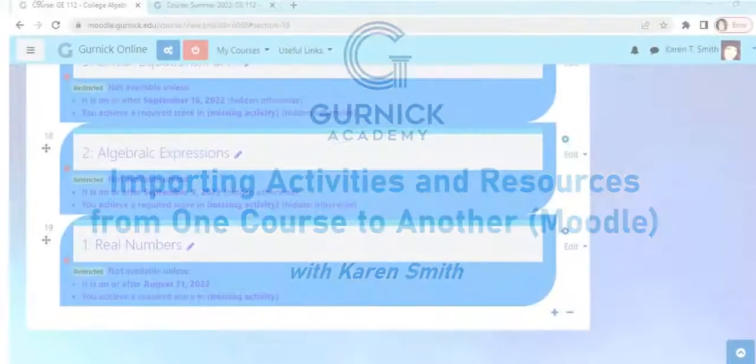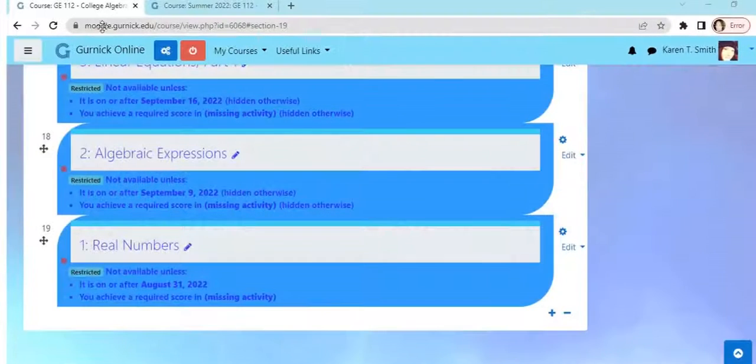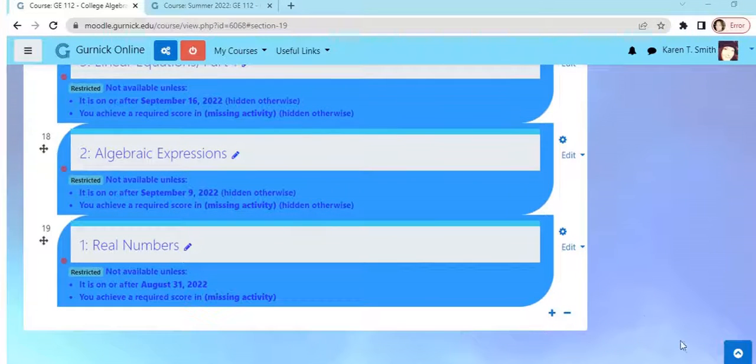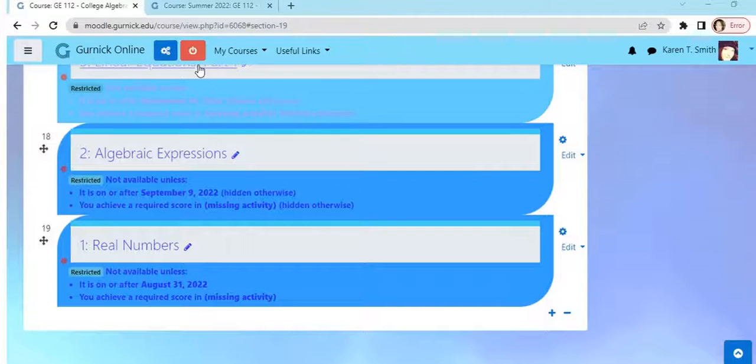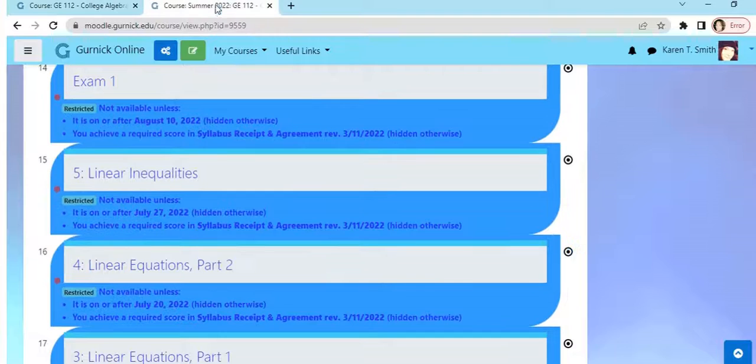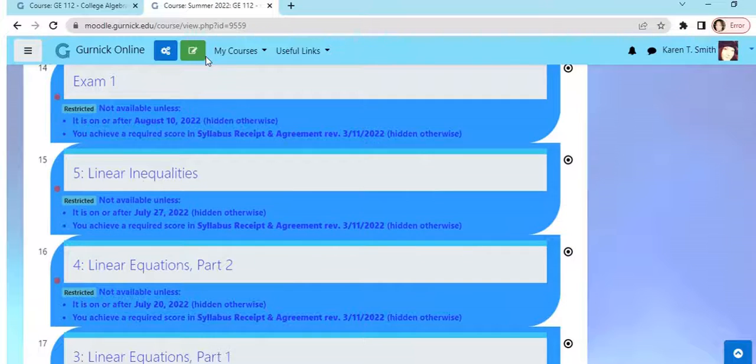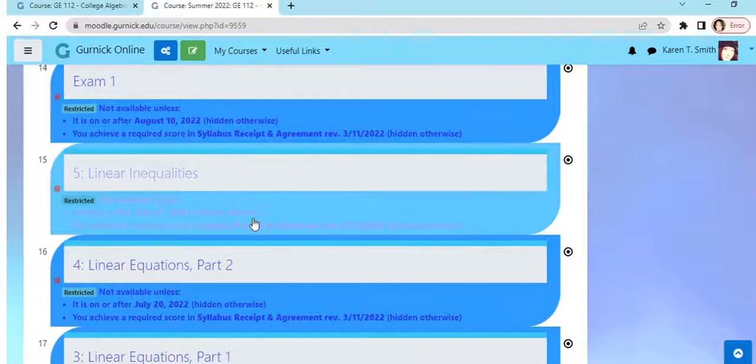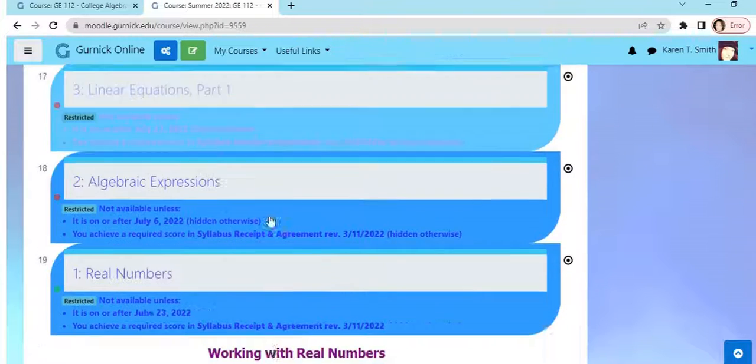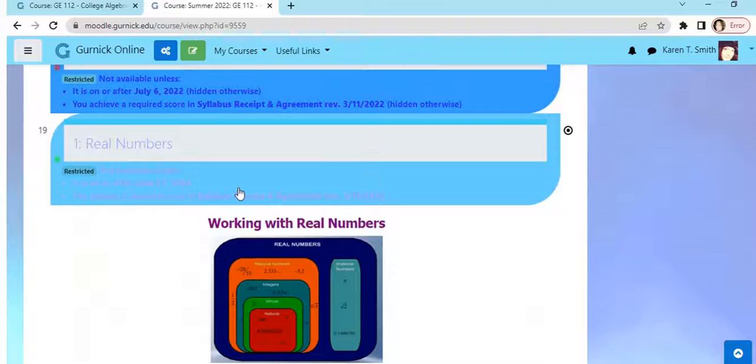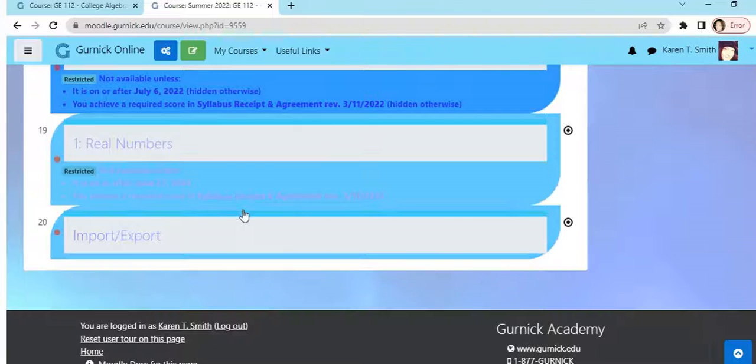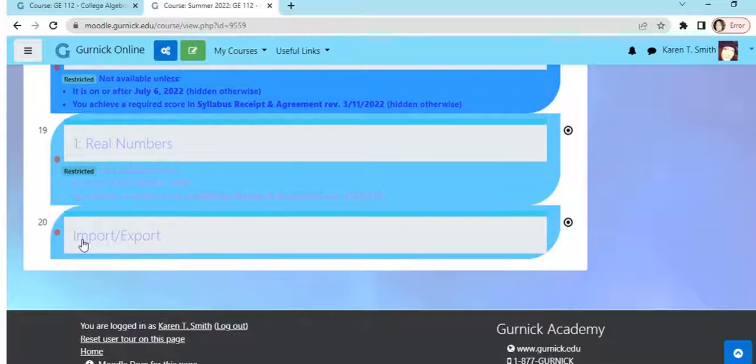This is Karen Smith and I am going to show you how to import items from one course to another. So this is my export course and what I've done here is I have added a section and I'm able to import export. Make sure editing is on here.